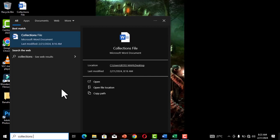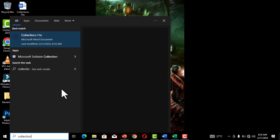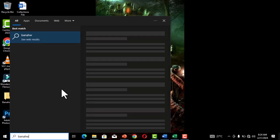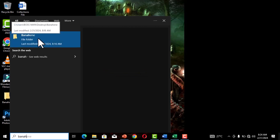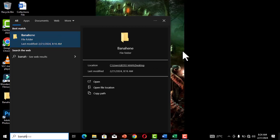The search box is a quick way of getting access to your files, folders, or programs no matter where they are located. You just need to know the name of the file or folder. If I erase what I typed and type the name of the folder, you can see that the folder pops up in the search window. Clicking on it opens the folder on the desktop.